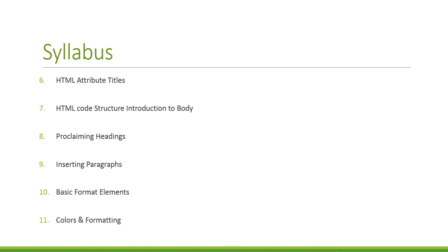Six, HTML attribute titles. You'll be adding titles to your documents. Seven, HTML code structure and introduction to the body section. Eight, proclaiming headings. Nine, inserting paragraphs.